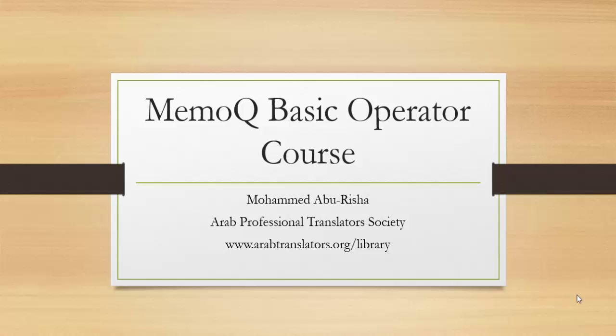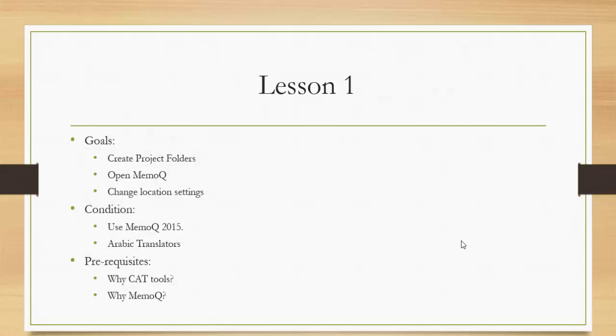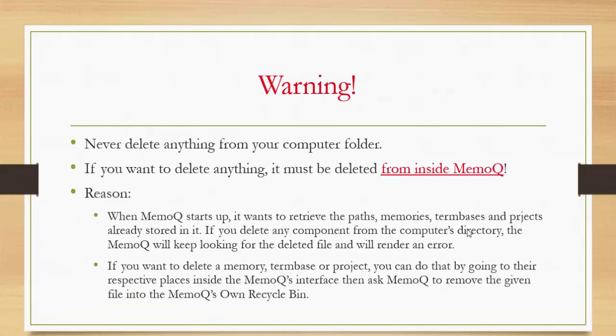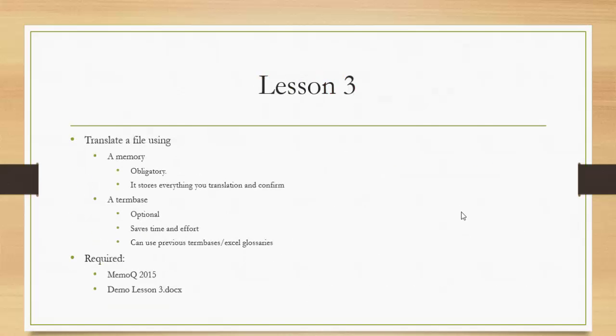In lesson three we will translate a file using a memory. A memory is obligatory - you cannot do a project without a memory. We will also use a term base which is optional, but we highly recommend that you have one to save your time and effort.